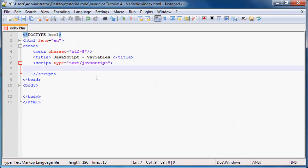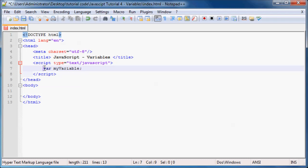The next thing I want to talk about is declaring a variable. Before you can actually use a variable anywhere in your code, you have to declare it — you have to say to JavaScript, 'hey, this is a variable, I'm going to use it later on.' To do that, you use the keyword var and then put in your variable name, for example myVariable, and then a semicolon. That JavaScript statement just declares the variable.